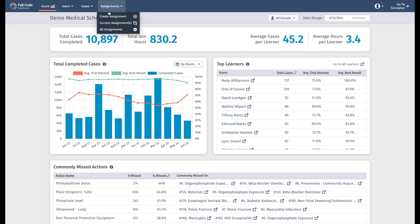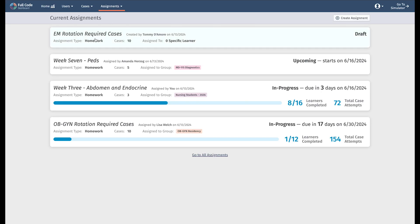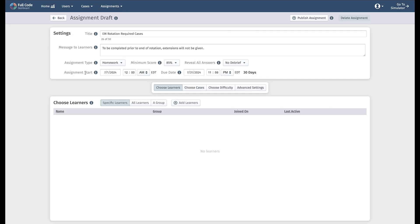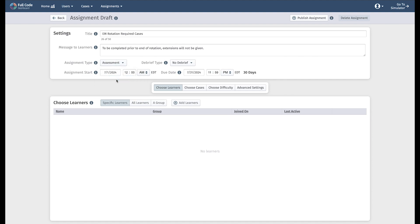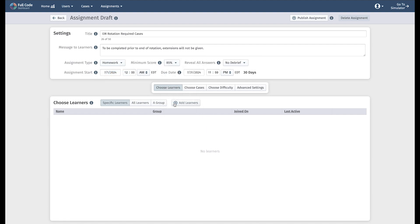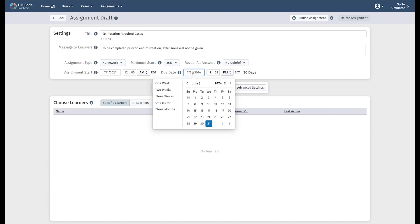With the Full Code Assignments tool, you can build case assignments in either homework or assessment mode. There are a few slight differences between these two modes. Assessment mode does not allow you to set a minimum score because learners will only have one opportunity to play each case. Homework mode, on the other hand, allows your learners to practice cases continuously until they earn the minimum score in whatever timeframe you decide. Building an assignment is easy.